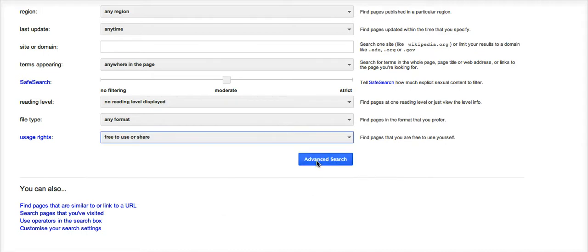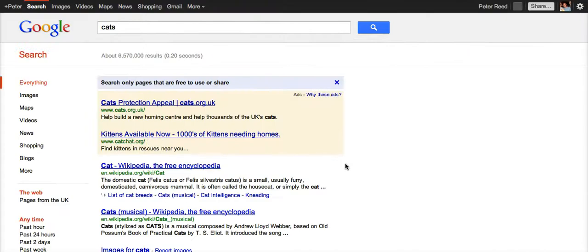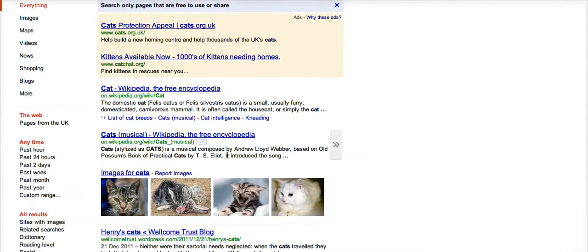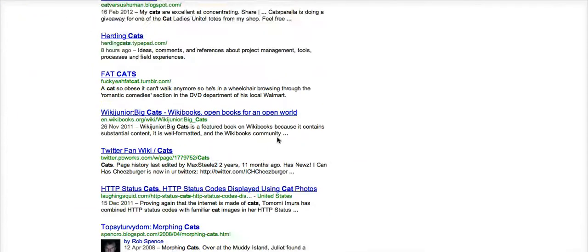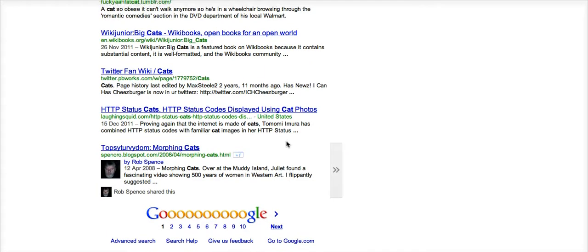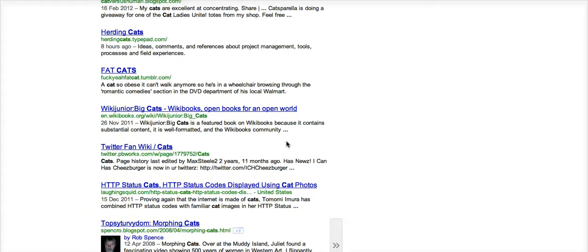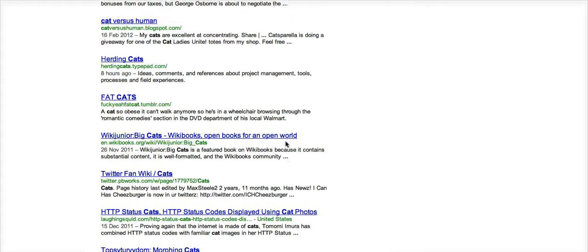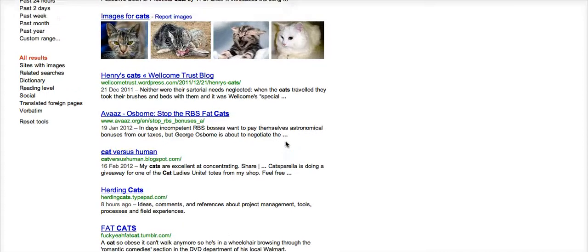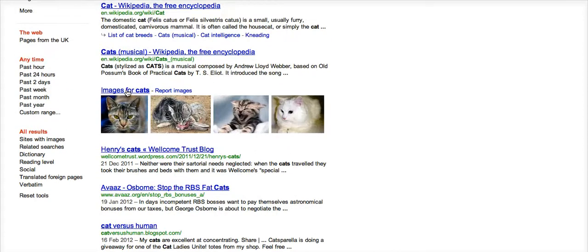I straightaway get a whole load of page links from Google about cats that are free to use or share, and there's also a specific link here for images of cats.